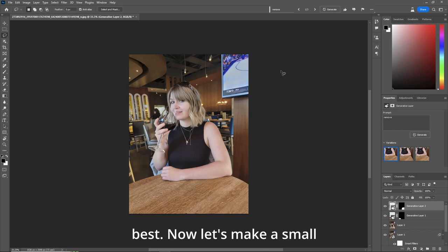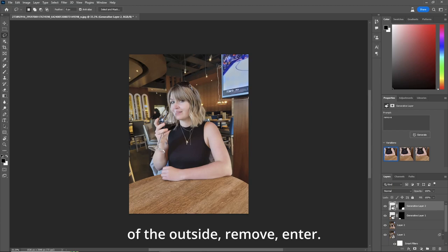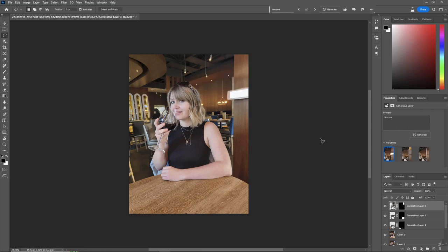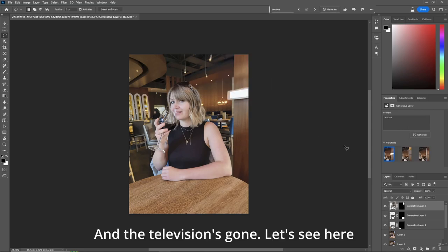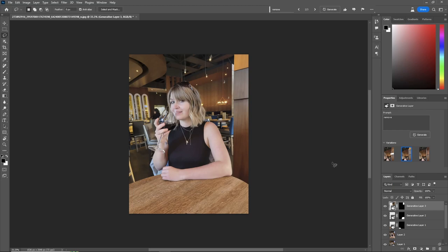Now let's make a small square on the television here. Grab some of the outside, remove, enter. And the television's gone. And let's see here. Out of the three, I like number two. I think I like that one.